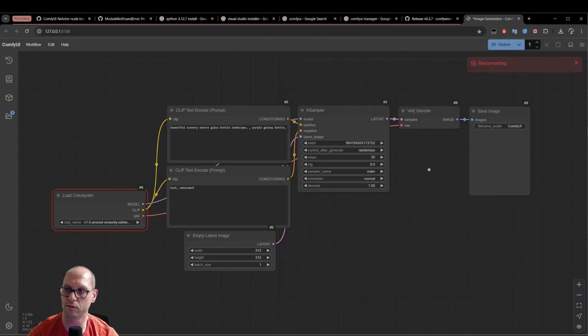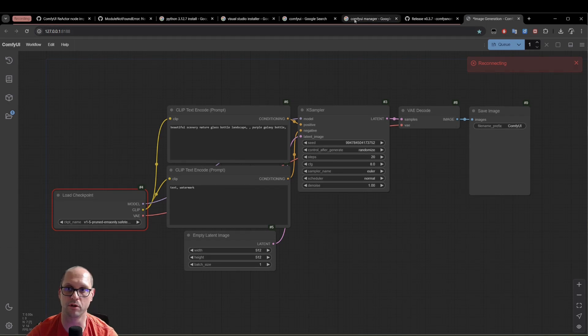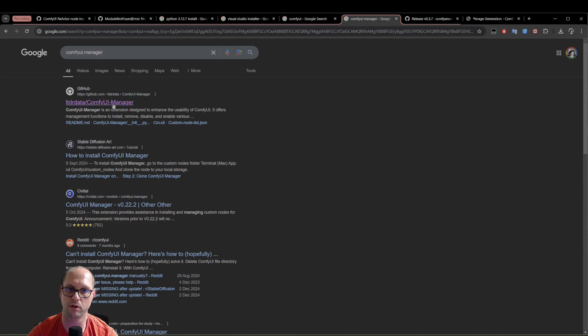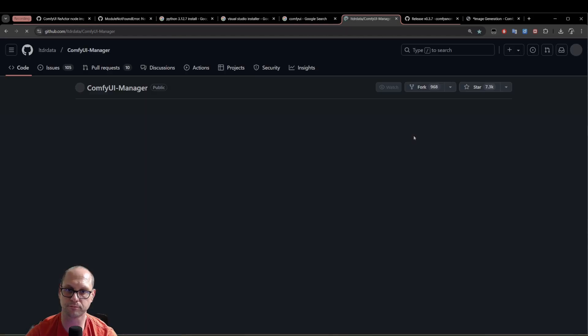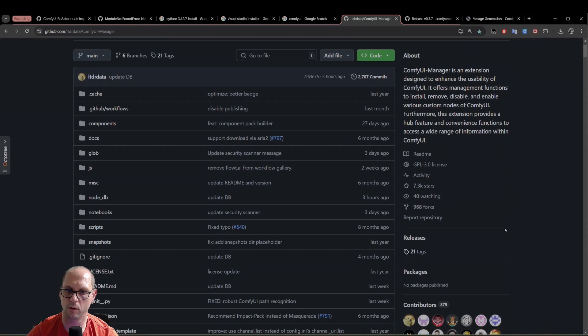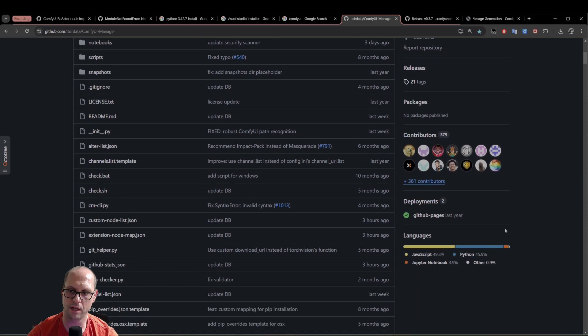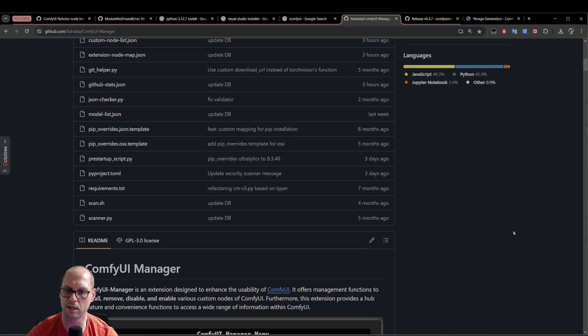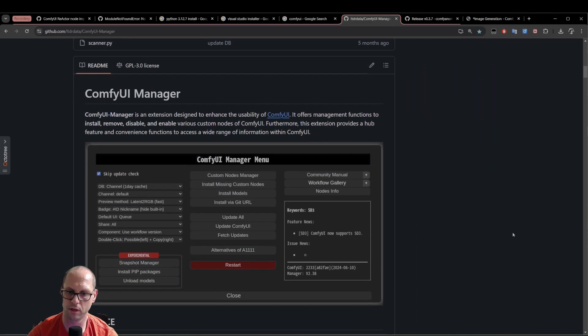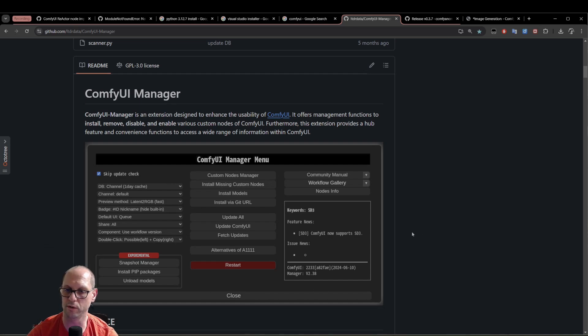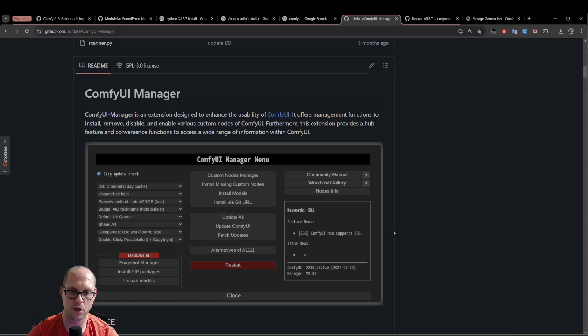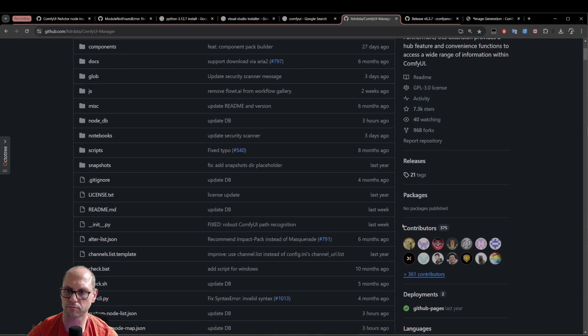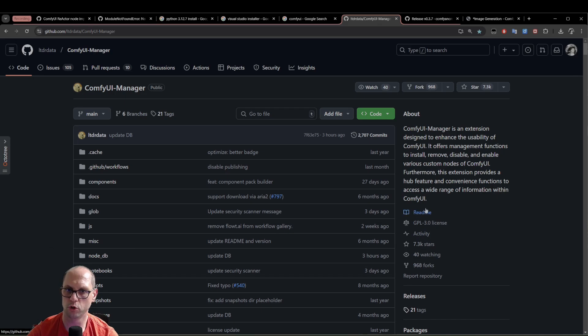Now, we need to install the manager. What is the manager? Just go to Google and write ComfyUI manager and go to ComfyUI manager. Now, this manager is a tool that exists inside ComfyUI and gives you access to multiple easier ways to install models, nodes, upgrade, update the ComfyUI, etc. So to install it...